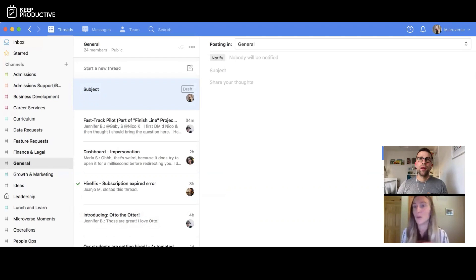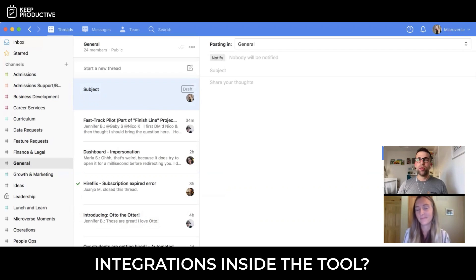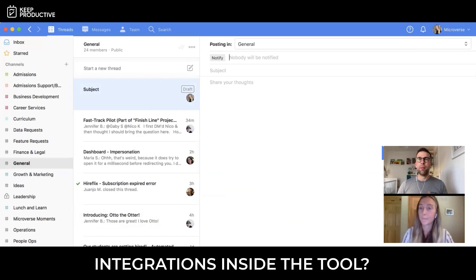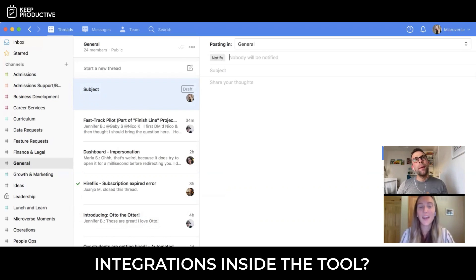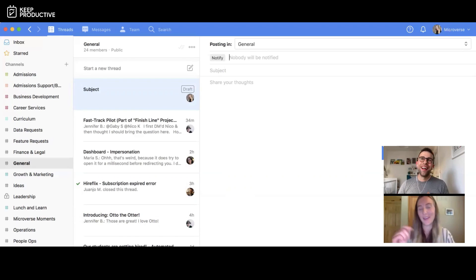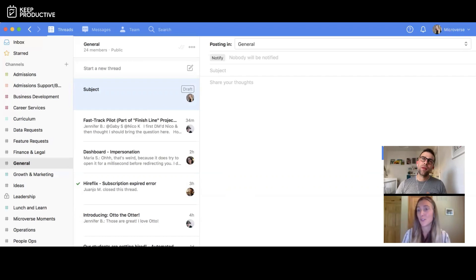For integrations, we use Zapier and Integromat for some automated things — such as when students get a job offer and similar events — which post automatically into Twist channels. That's managed mostly by our operations team.